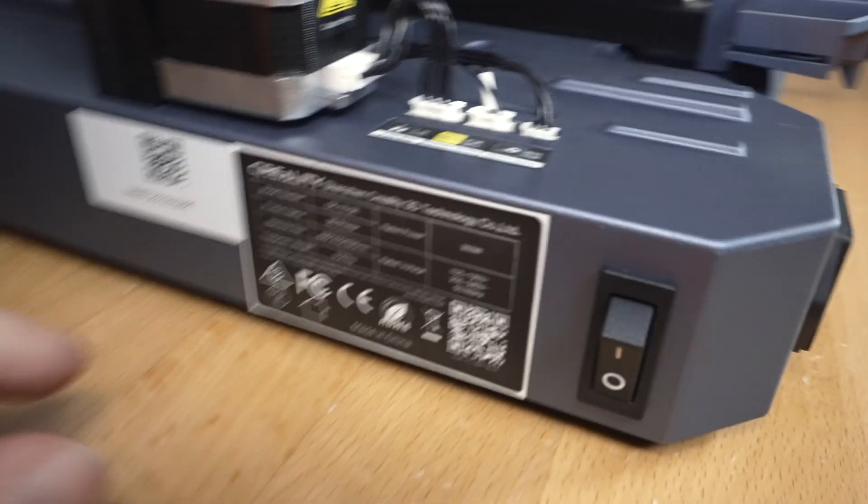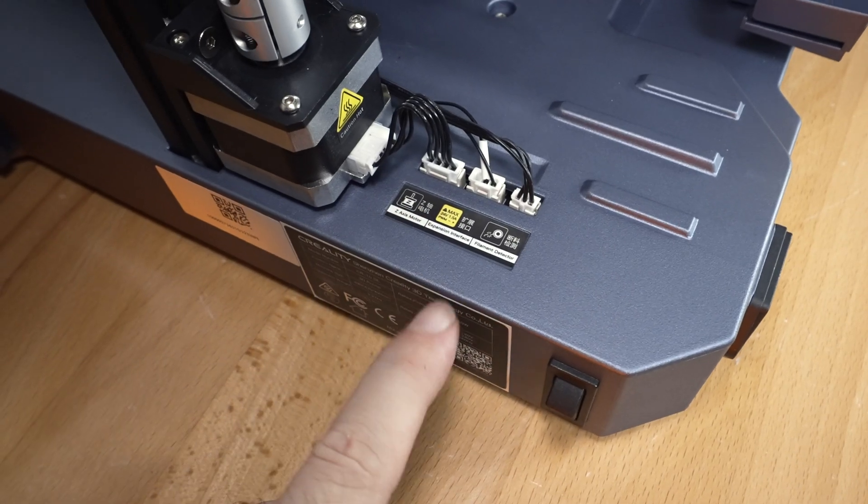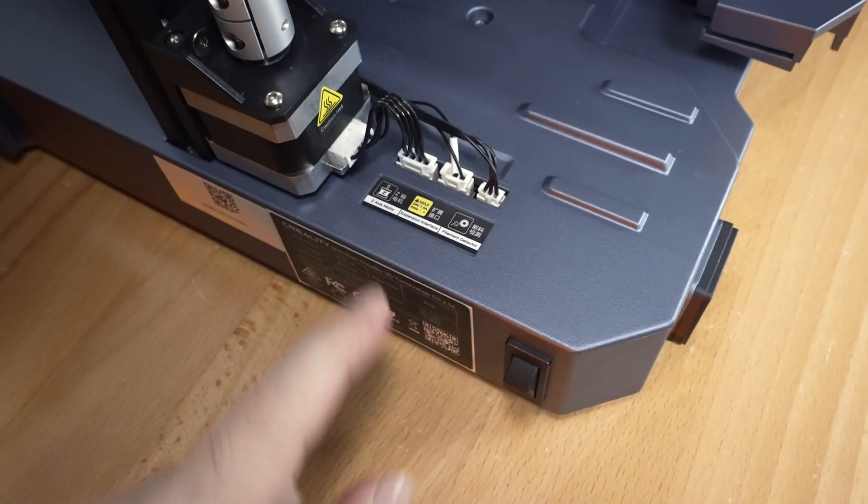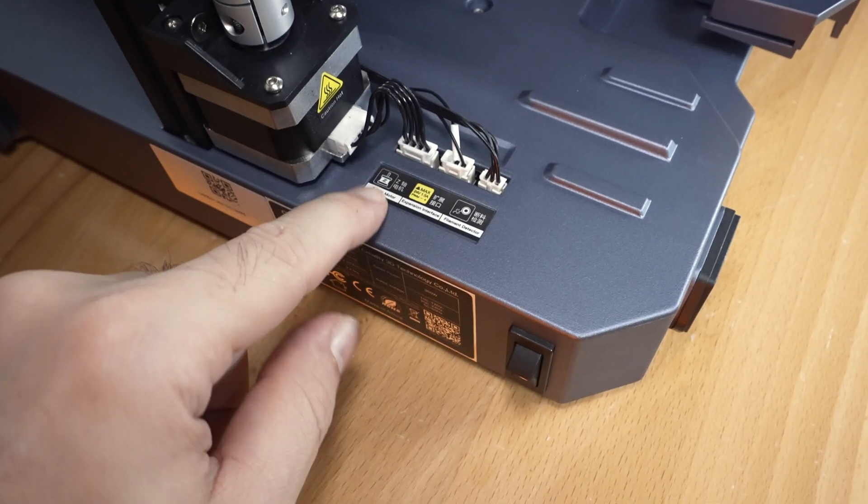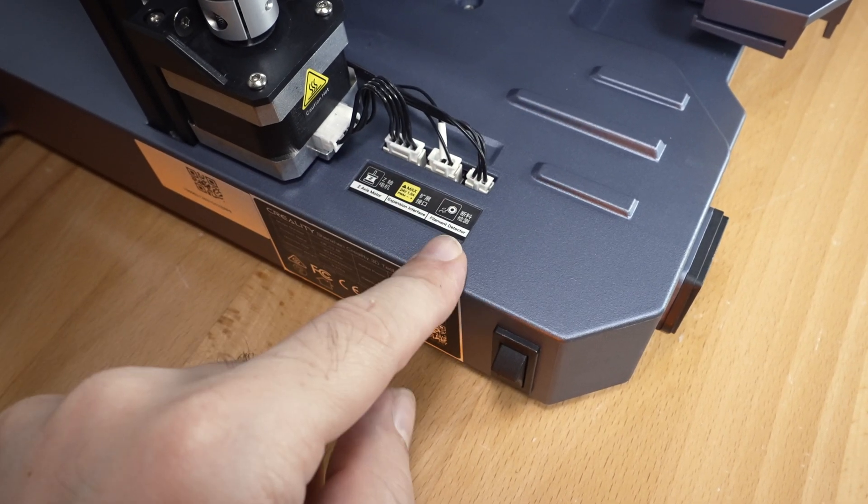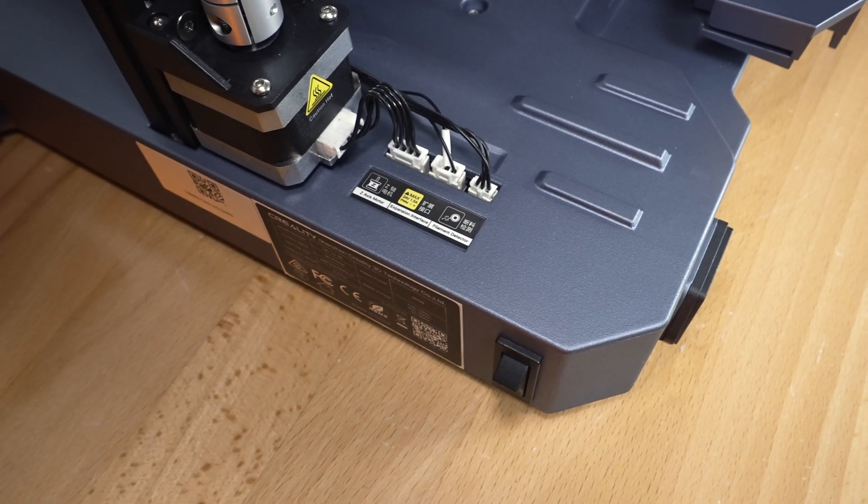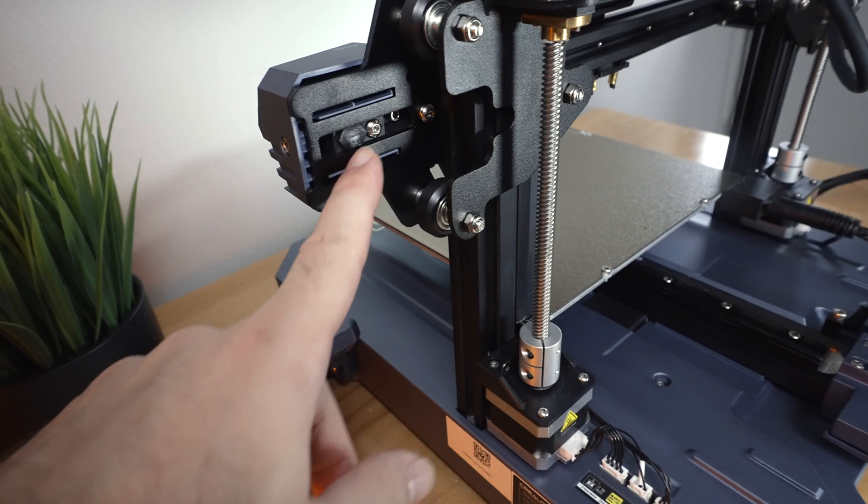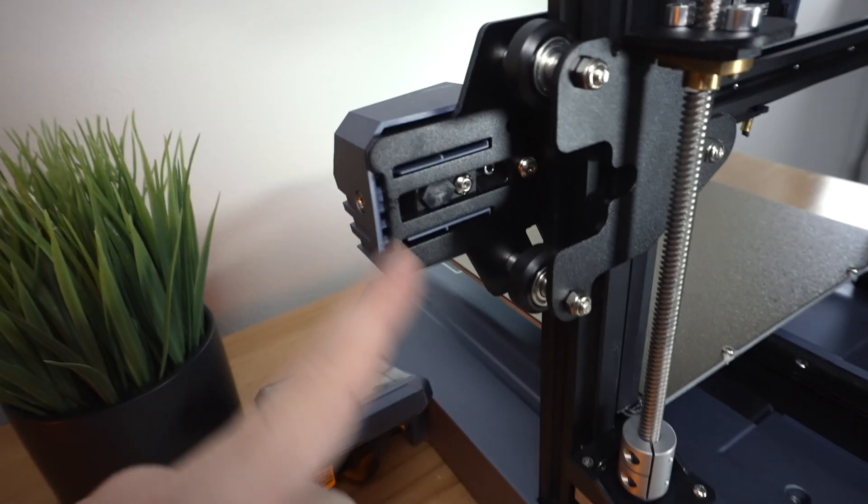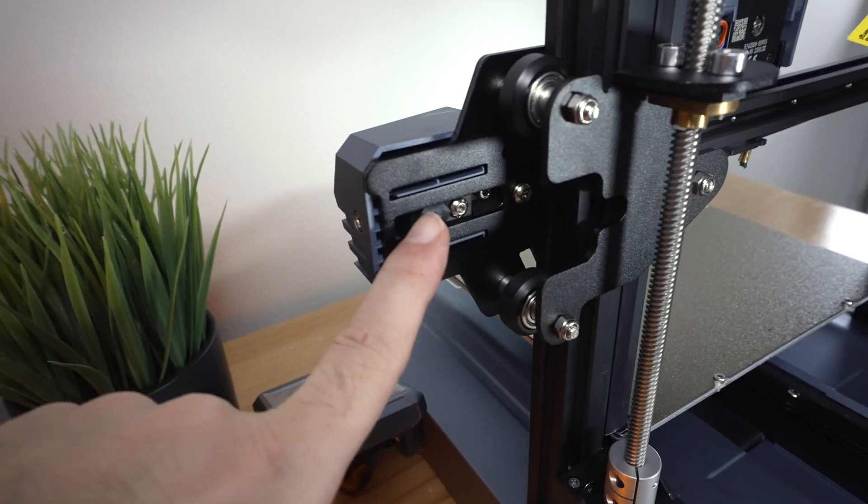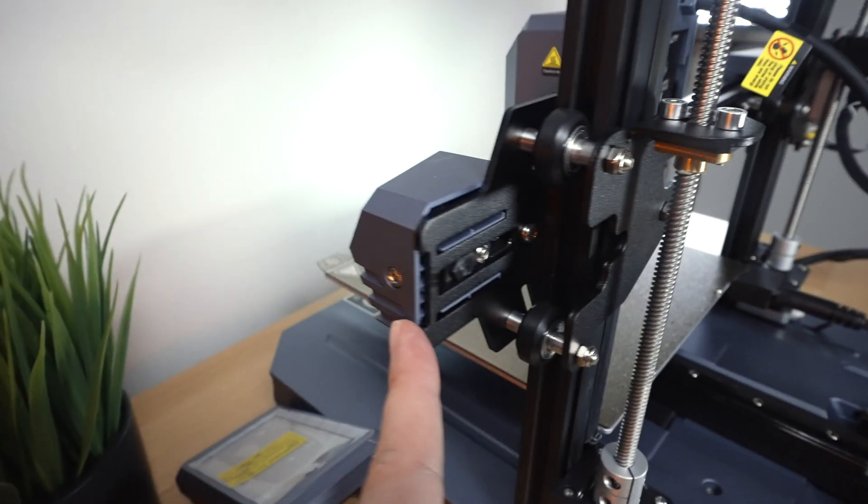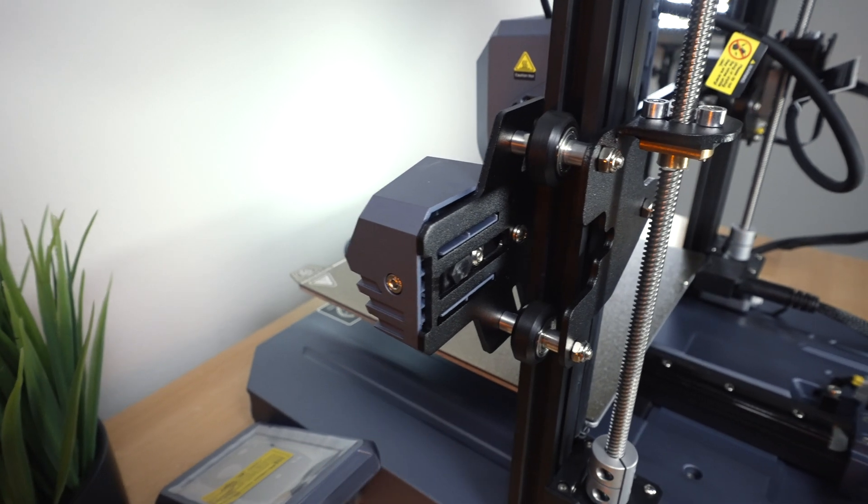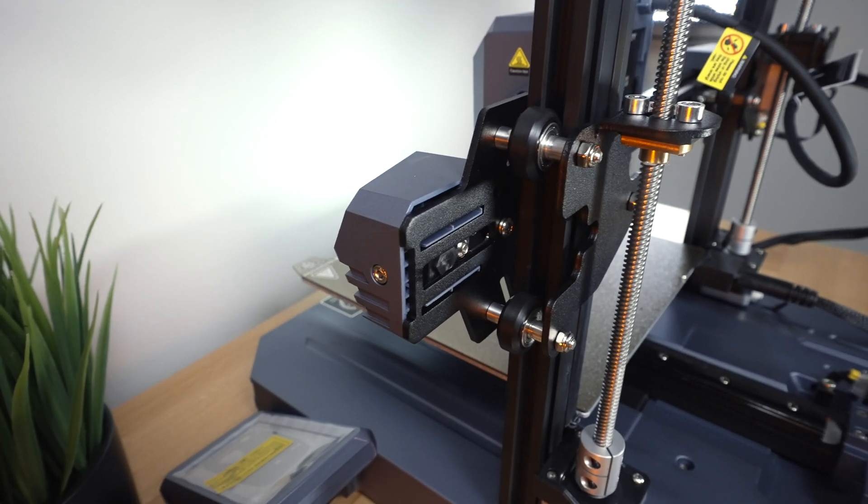And on top of there, we can see here our little junction box. And this is where you plug in the Z, the light bar, and the filament detector. And then going up from here, we can see kind of the x-axis mechanism there, where the belt runs. And to adjust it, you use this allen bolt here to tighten the belt.